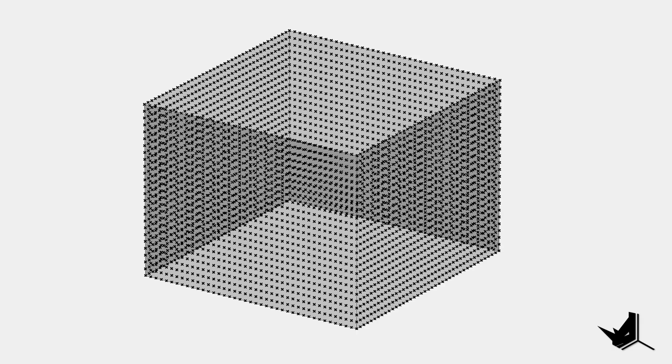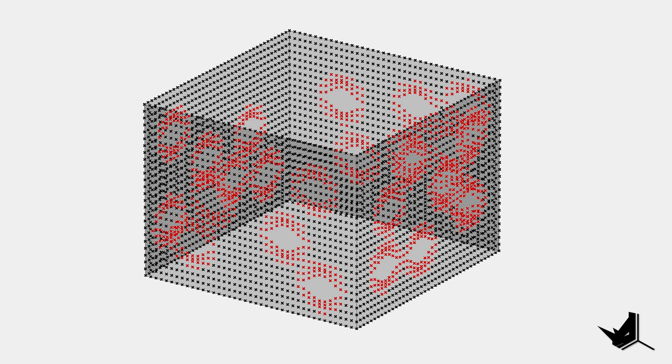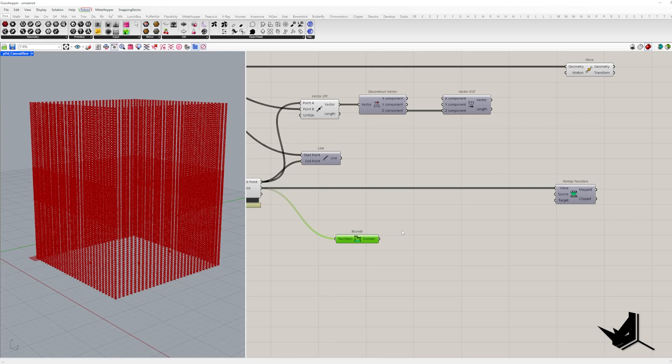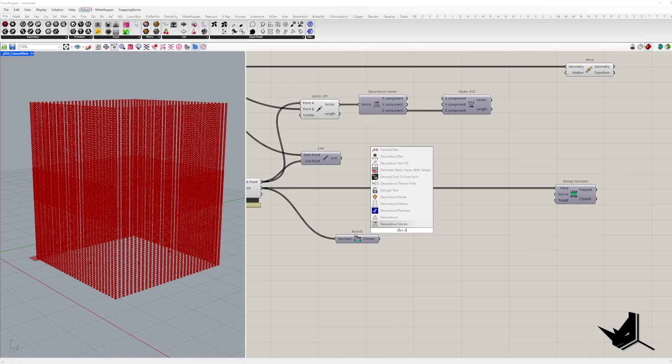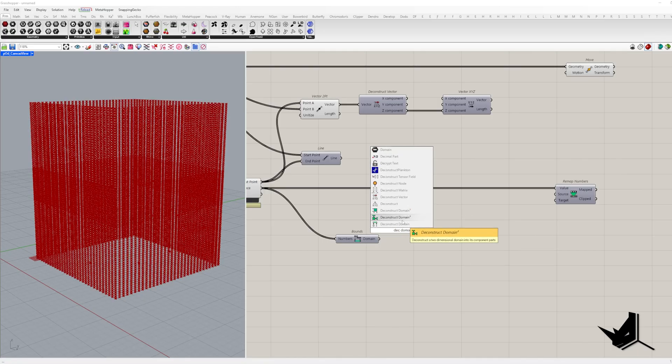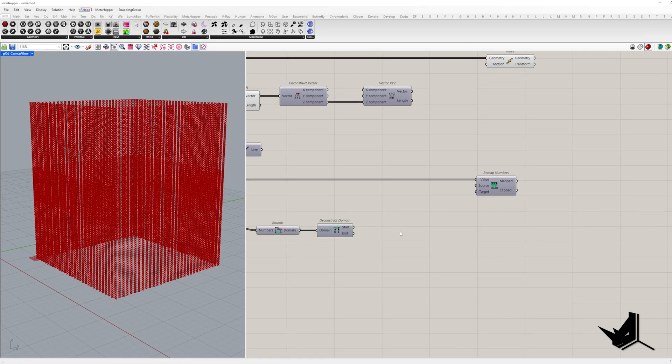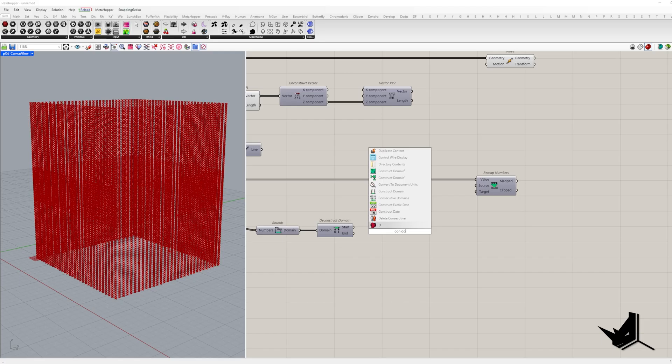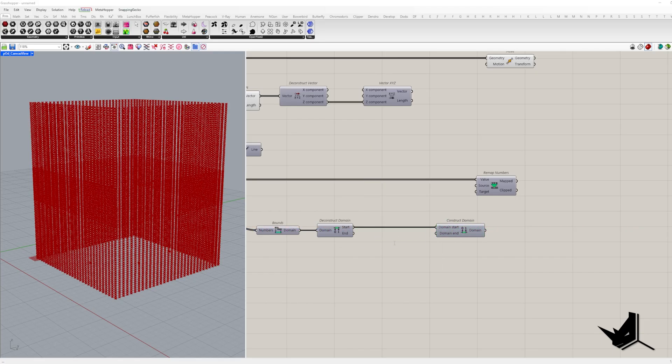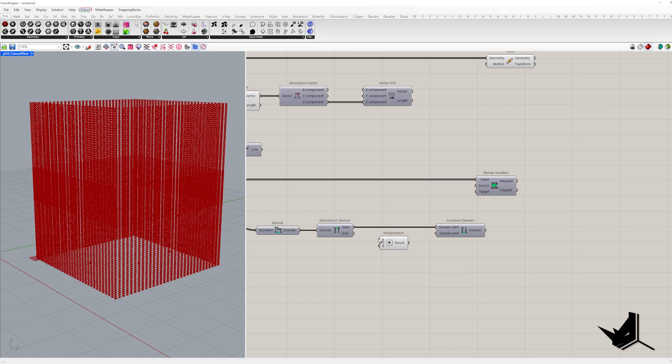But we don't want to move all the points, just those within a certain range from the attractor point. So we need to adjust the domain we use as our source. Basically, the start domain stays the same, but we make the end domain smaller by multiplying it with a factor smaller than one.